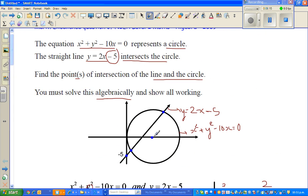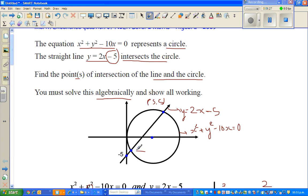Let me show this on the sketch. This point is (5, 5) and this point is (1, negative 3). And it does make sense.